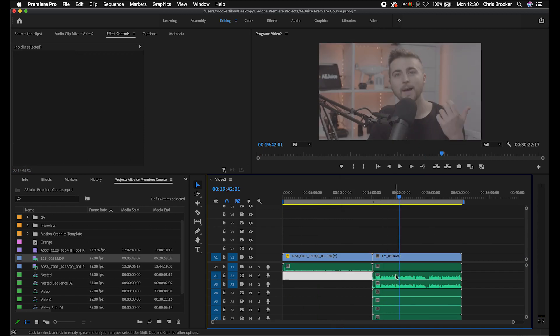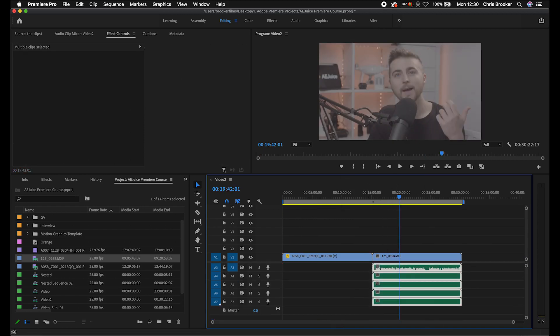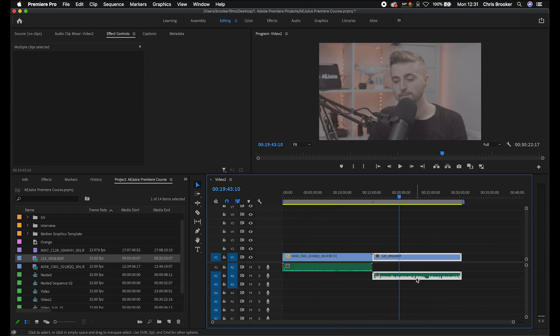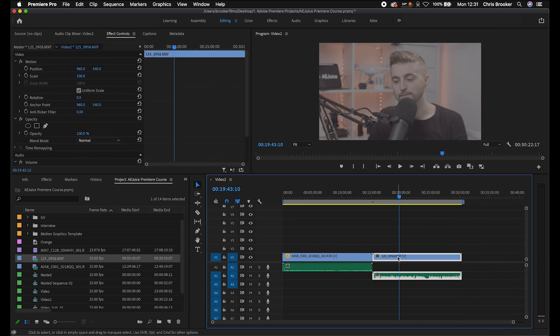Then we'll do the same thing for this channel. So we'll delete all of the channels that we don't need. Then we're just going to select those again, right click and press link. So now this layer and this layer are now linked.